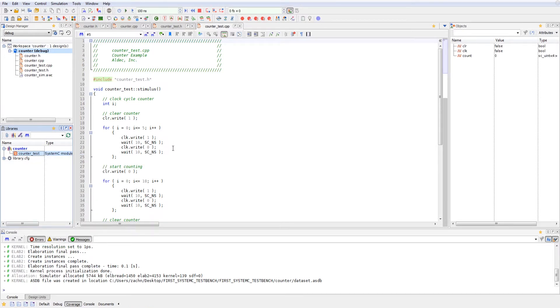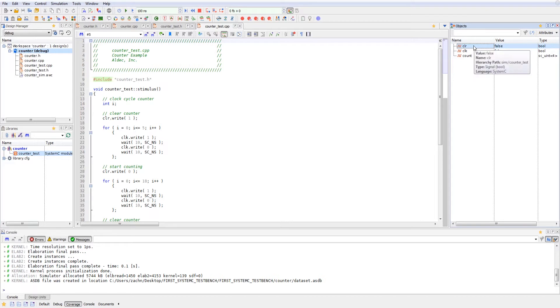Once we initialize the simulation, you can see in our objects viewer over here, we have the clear, the clock, and the count signals that have populated inside of the object box.